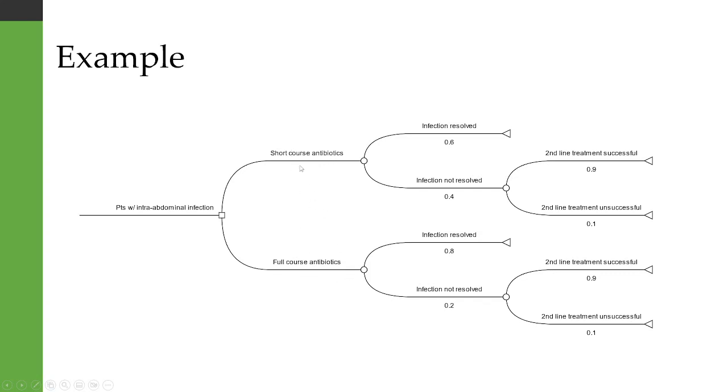Whichever one of those you use, there's a probability that the infection is resolved, but there's also a chance that it's not resolved. If it's not resolved, then we attempt second line treatment and that has a 90% success probability regardless of whether we used short course or full course antibiotics in the first place.